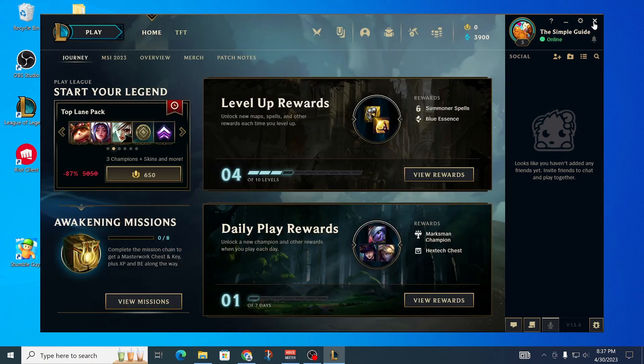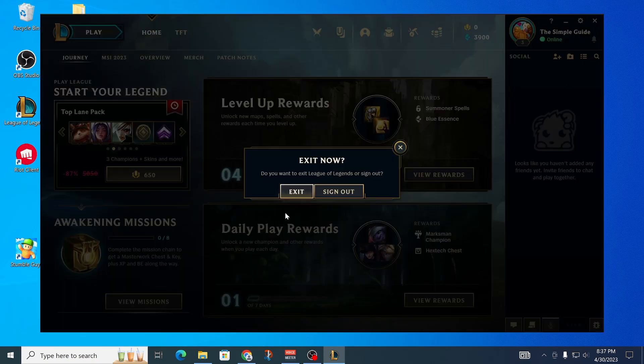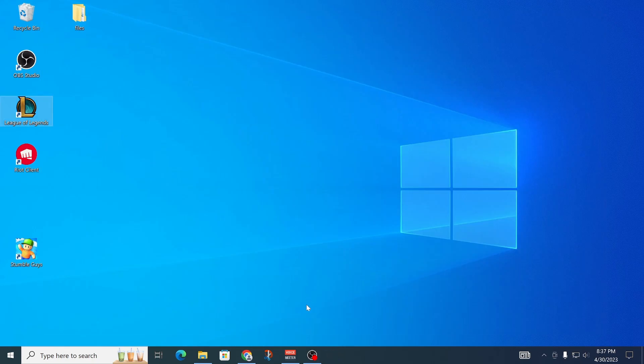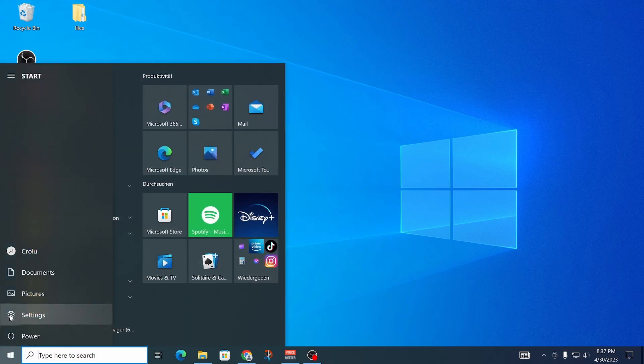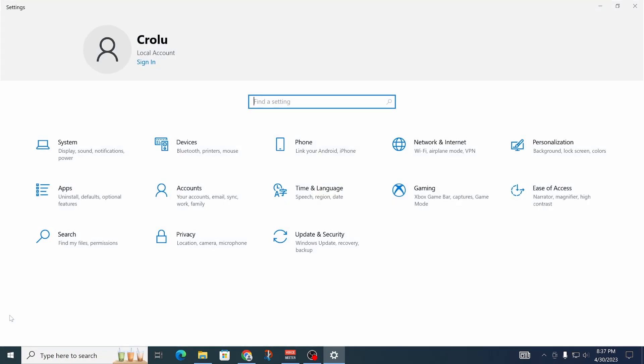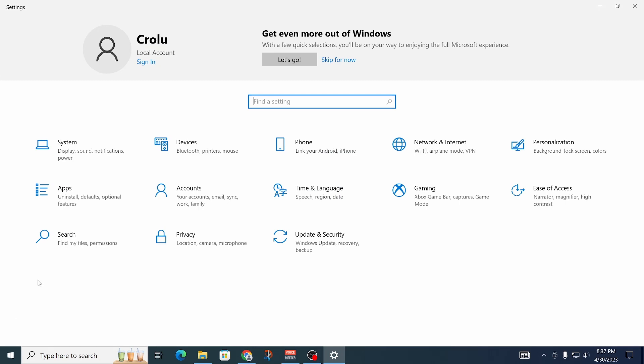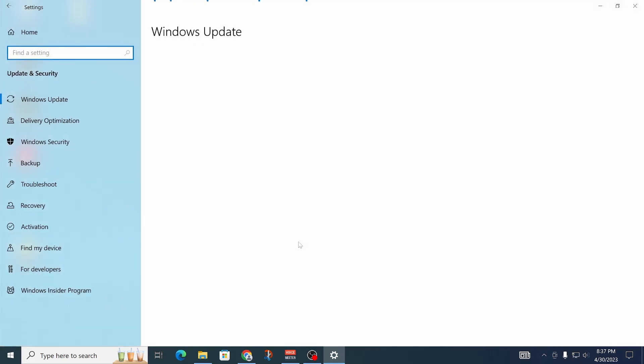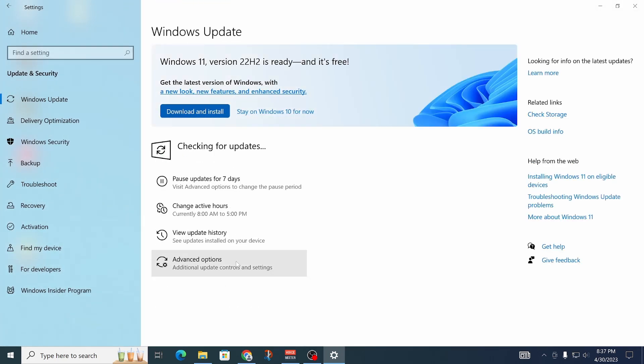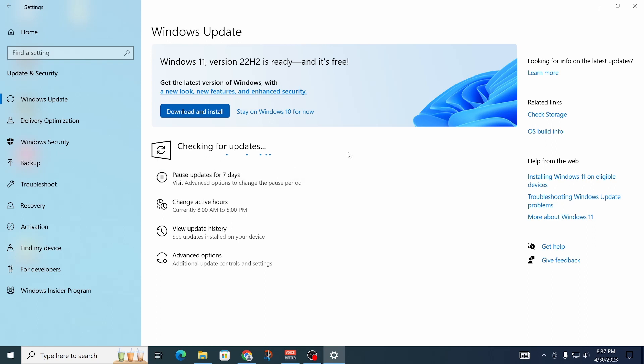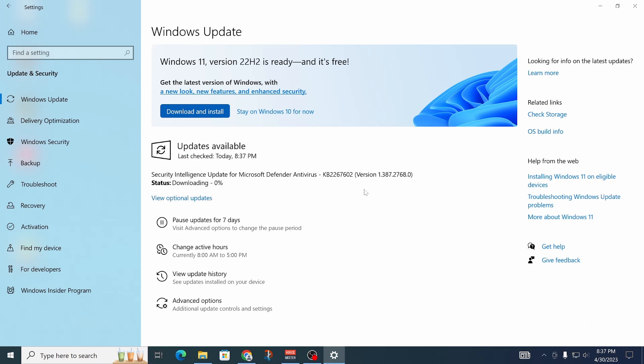First of all, close League of Legends and make sure you have the latest updates installed for your PC. Go into the settings, then to update and security, and click on check for updates. Install the updates if there are any. Those updates could include the missing files.